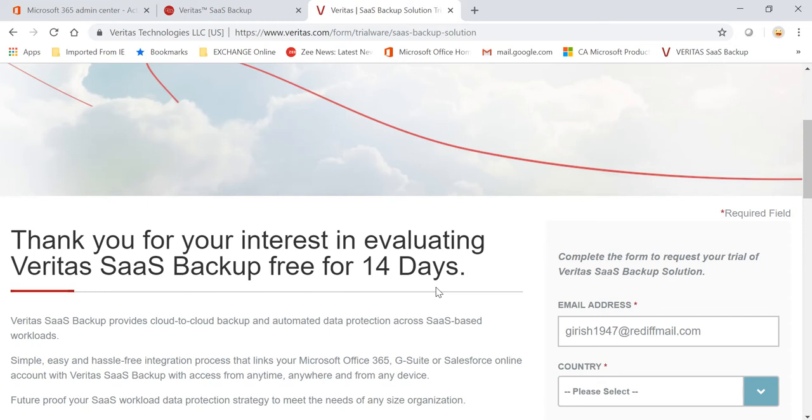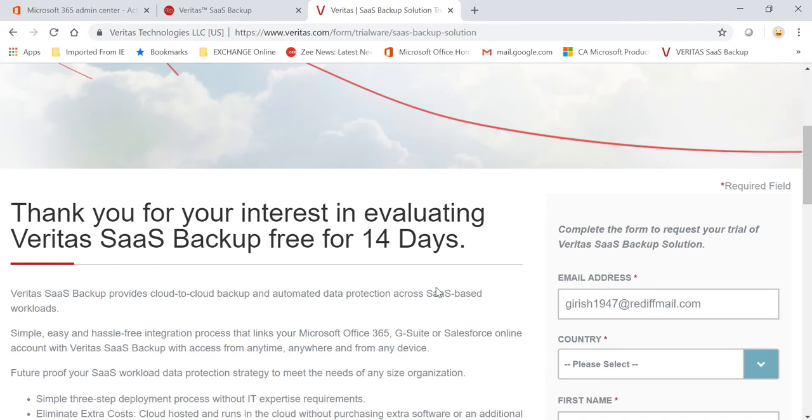You don't want to deploy the servers, you don't want to manage the storage. You want the vendor to do everything in the background for you, and that is what Veritas does when it comes to SaaS backup.